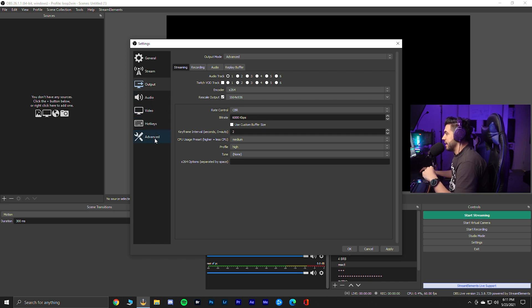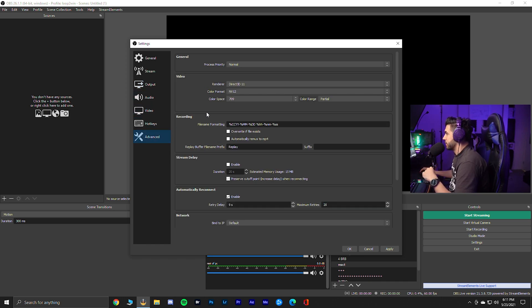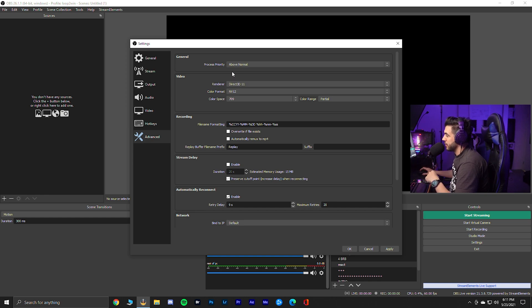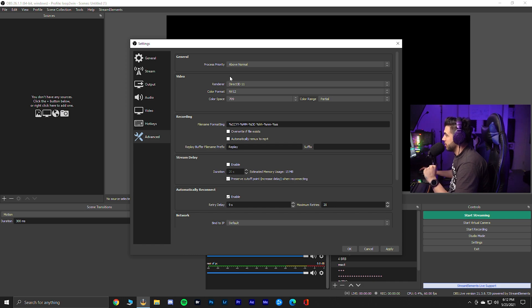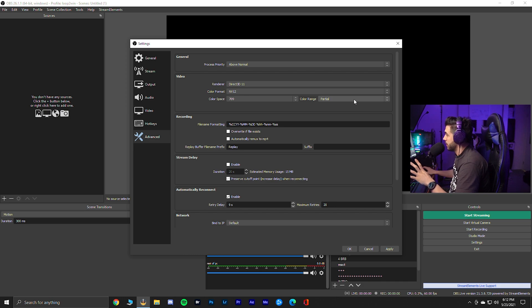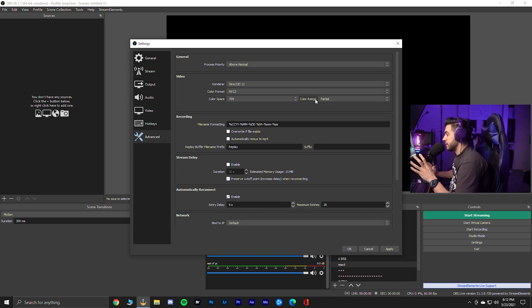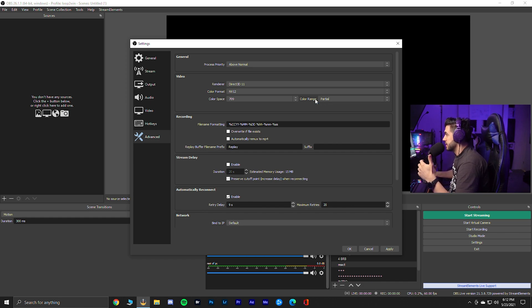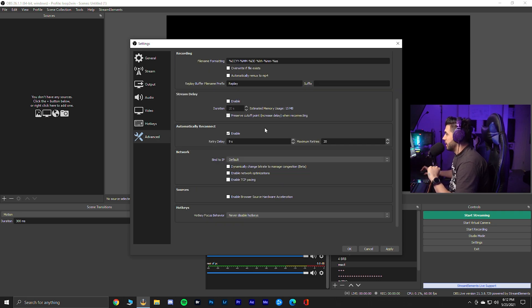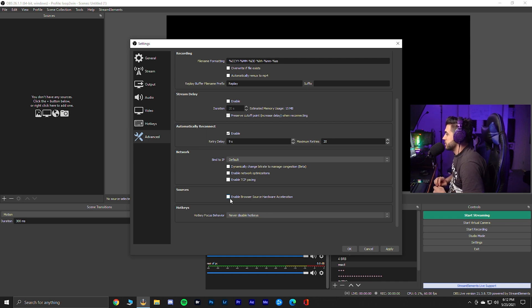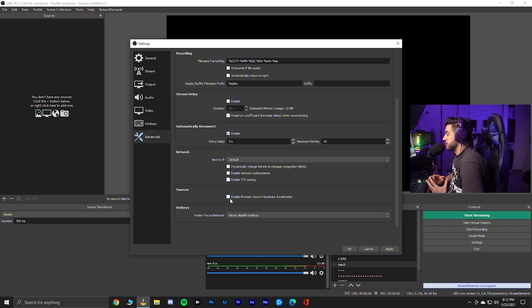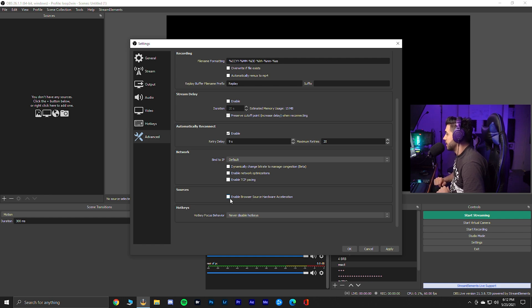Moving down to advanced. Process priority, I will put it above normal. I wouldn't go crazy with like high for better stability. I leave it at above normal. Color format, NV12, color space, 709, color range, partial. If you put full, it might mess up your dark, your blacks and stuff. This is what I'm using. This is what works for me. I also disabled the browser source hardware acceleration because when I have it enabled, the software uses a lot more resources. So I turn it off. You're going to have to reboot and I'm leaving it off.